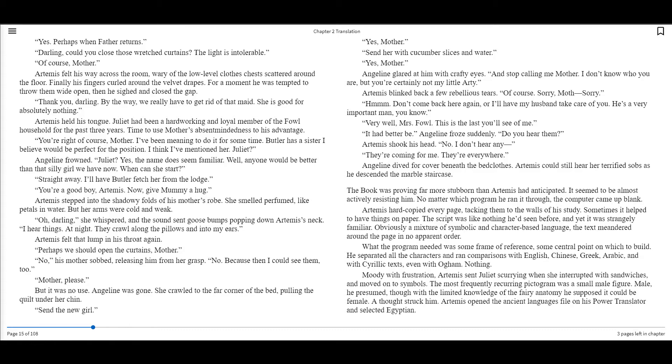Artemis felt that lump in his throat again. Perhaps we should open the curtains, mother. No, his mother sobbed, releasing him from her grasp. No, because then I could see them, too. Mother, please. But it was no use. Angeline was gone. She crawled to the far corner of the bed, pulling the quilt under her chin. Send the new girl.